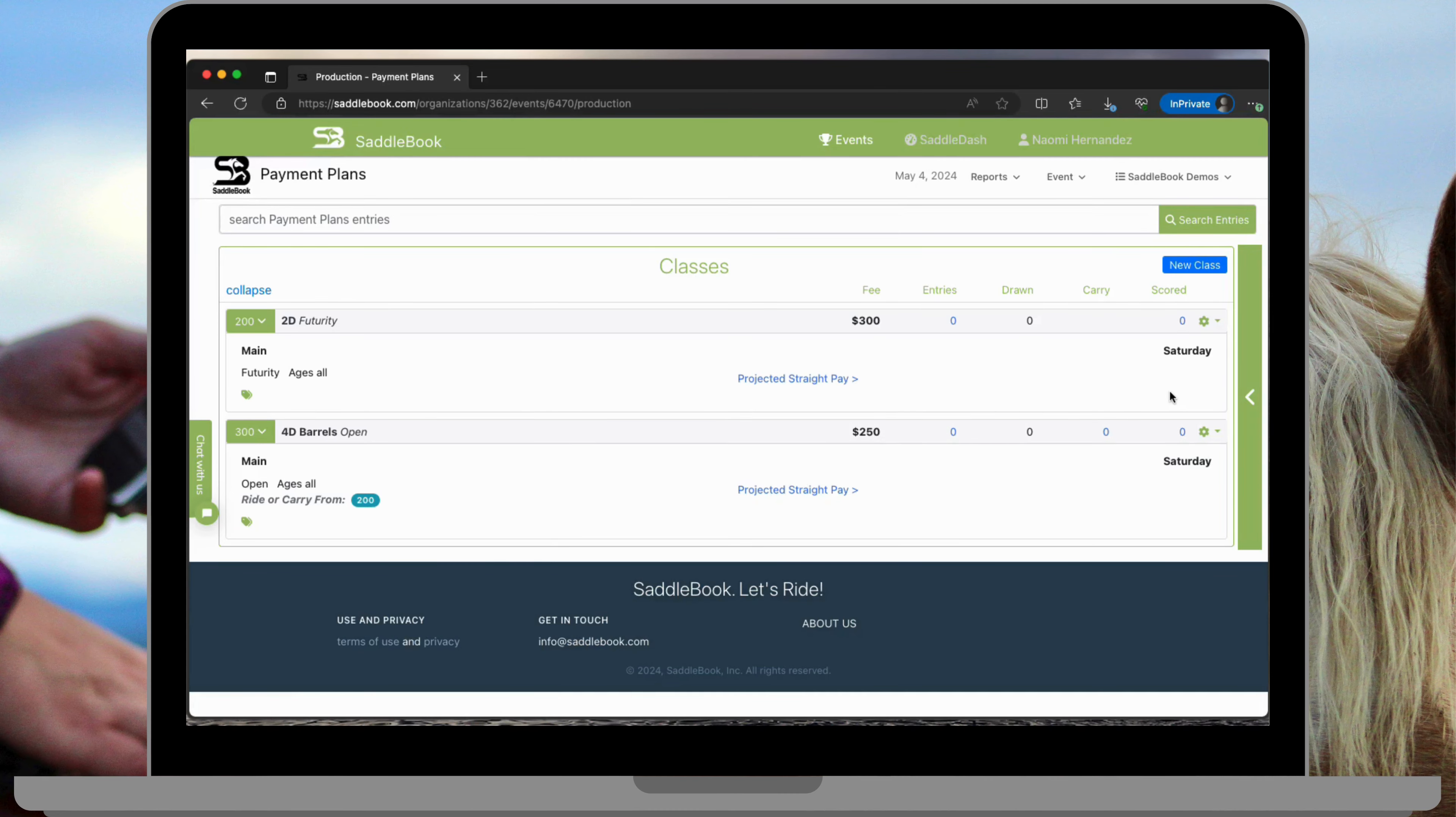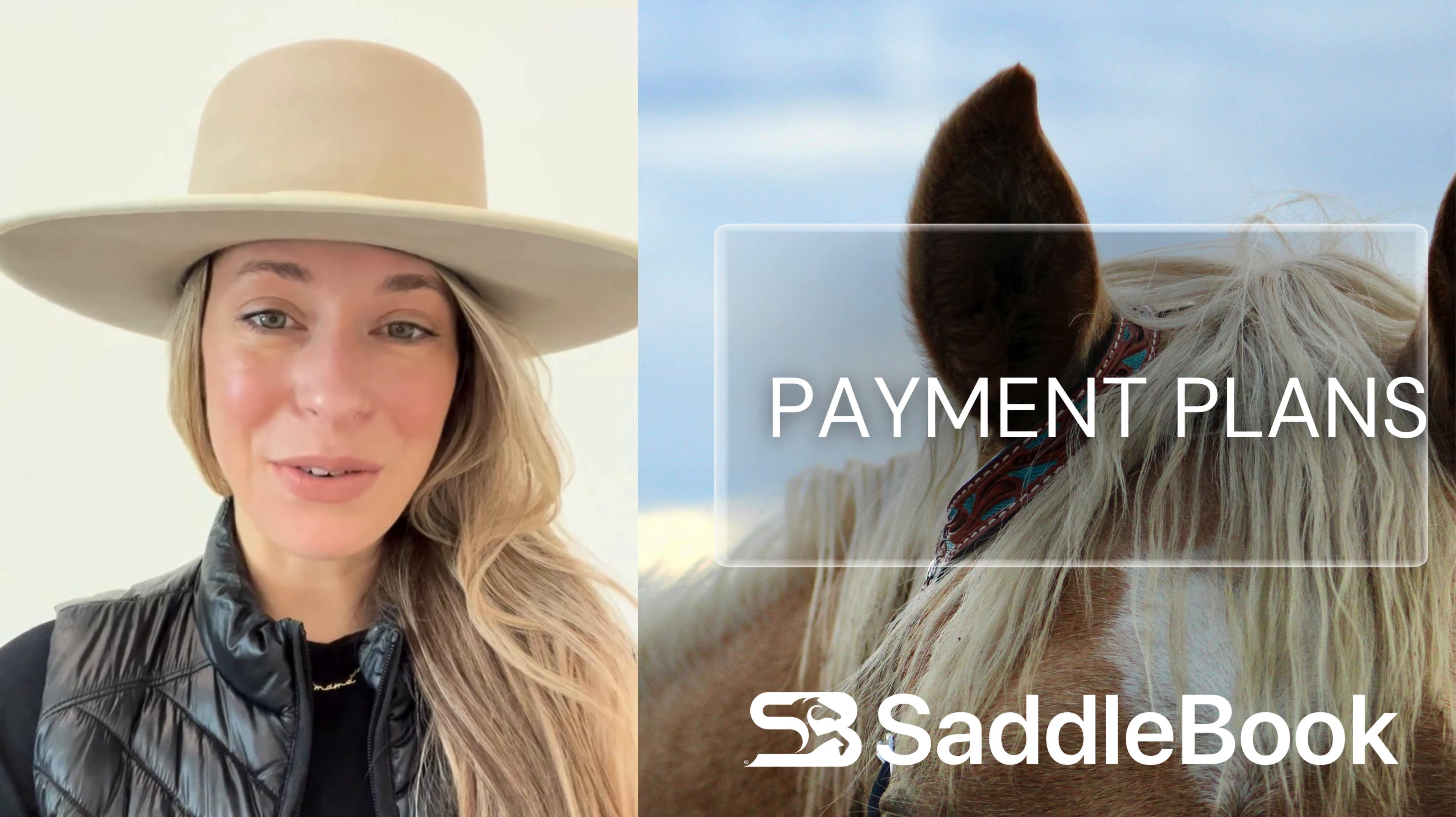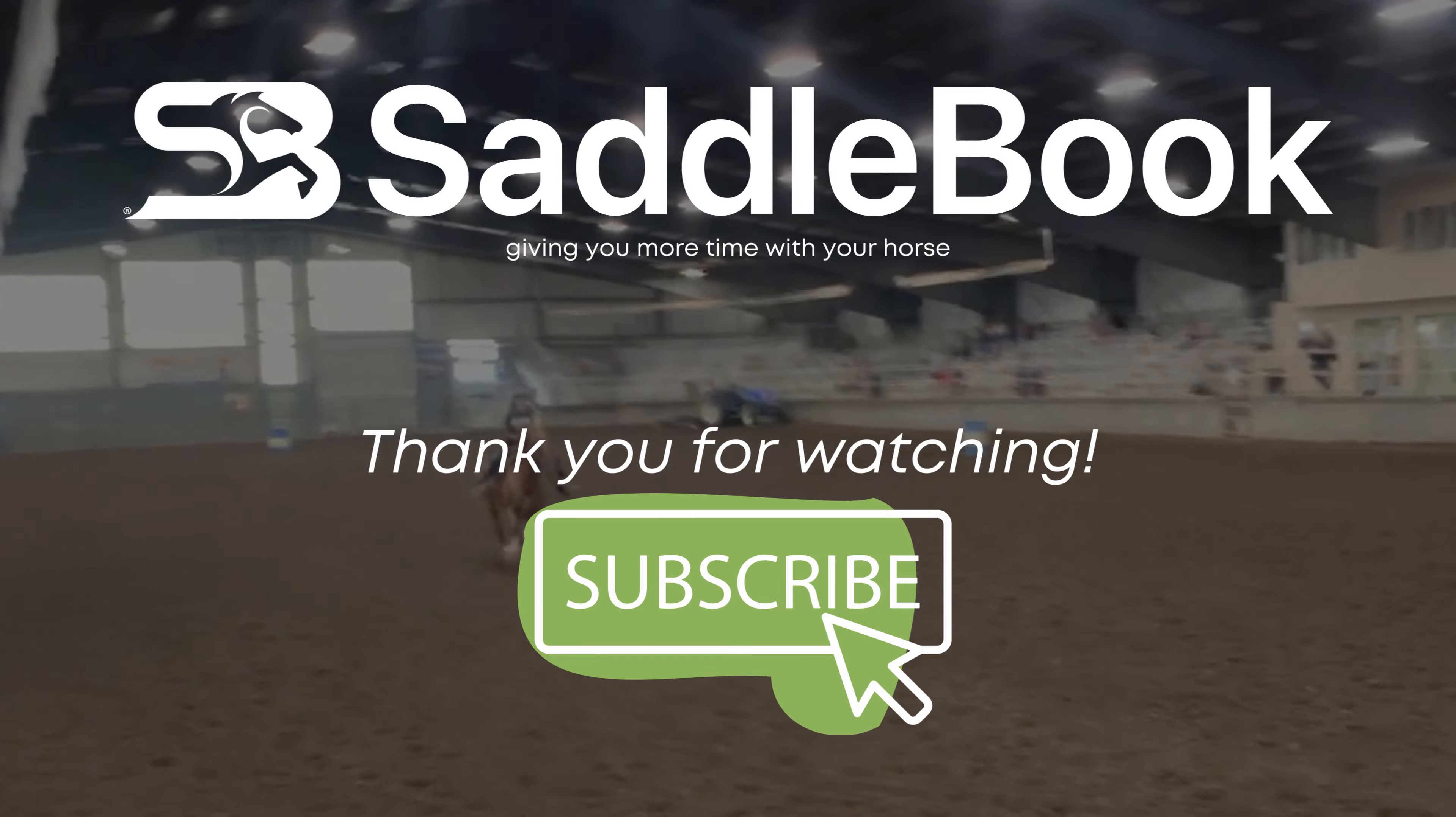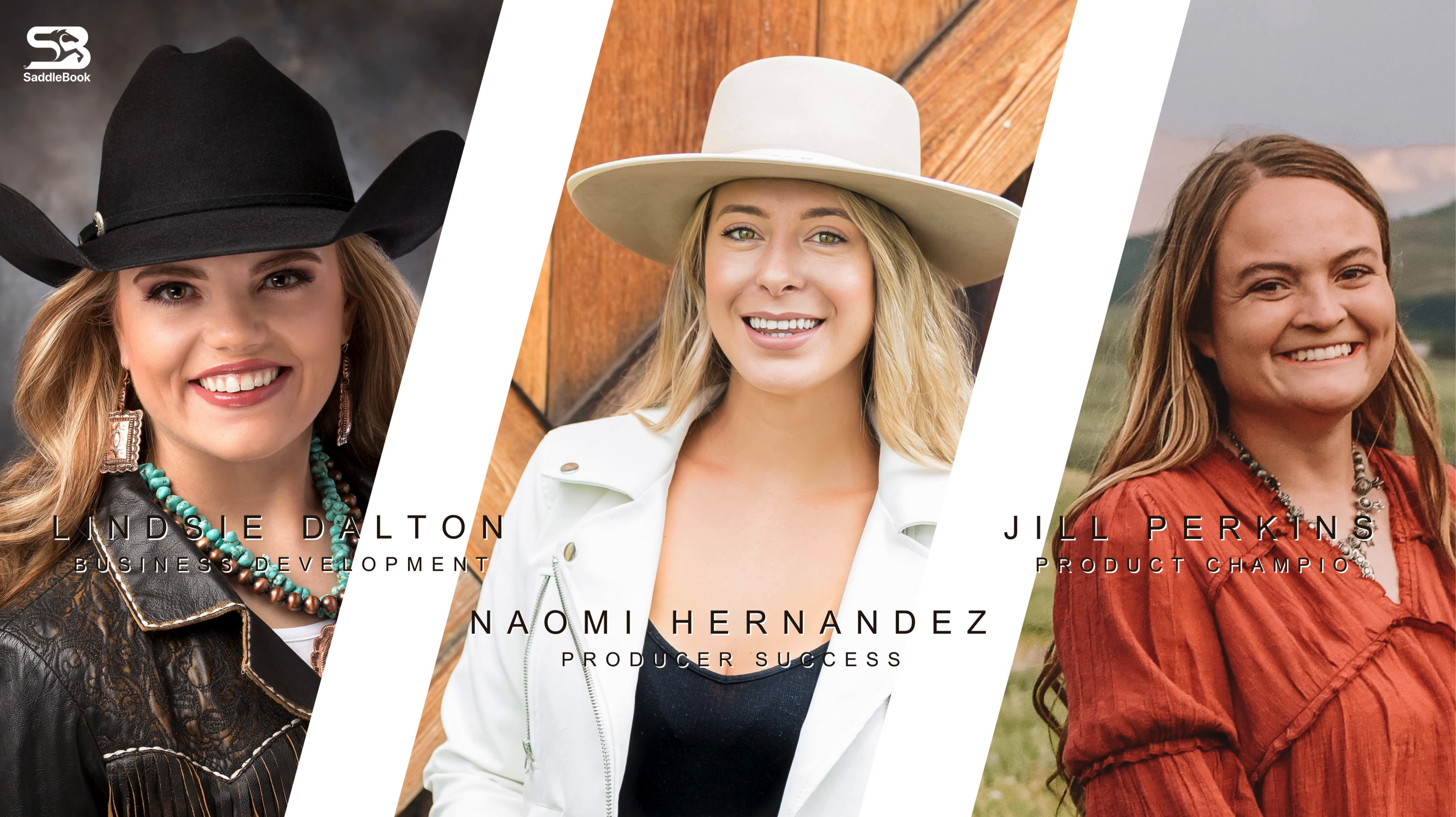Stay tuned for more helpful videos. Thanks so much for watching. You know that takes me back to our mission statement which is simply put to give you more time with your horse. More time for the things that matter.